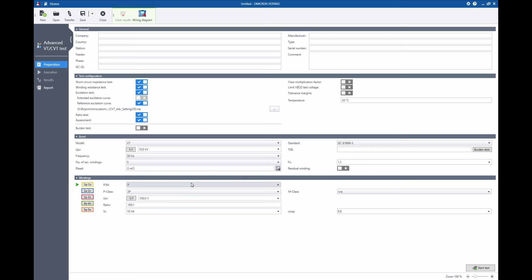For instance, if I have measured the same CVT previously and I just want to save time, I can use the excitation curve that was measured there.